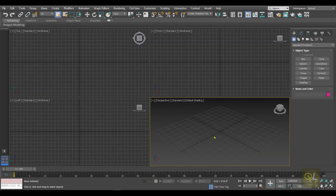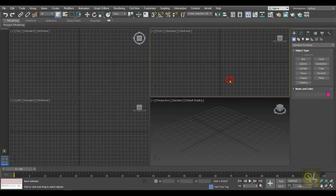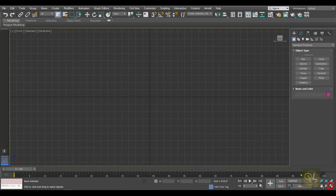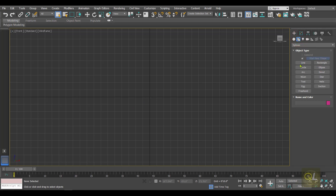Here we are in 3DS Max. To create a pillar we need to create a few shapes. Let's maximize the front viewport and in this I'm going to create a few shapes first.